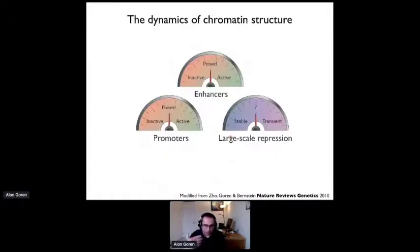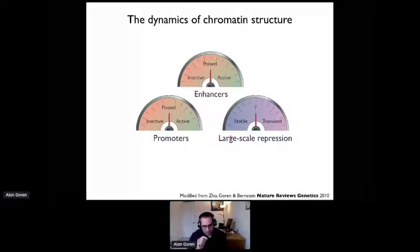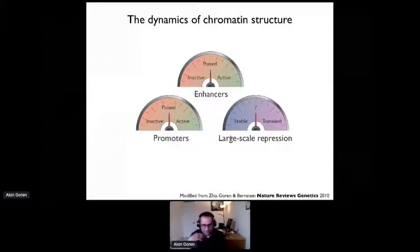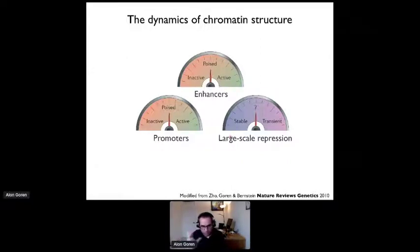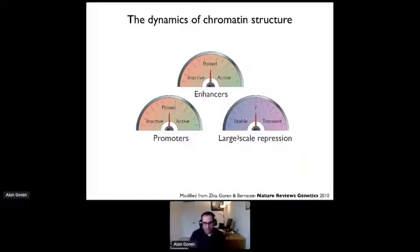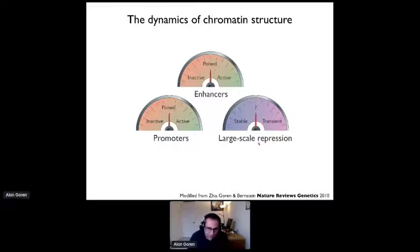Another way to look at it is perhaps as if the cells have some kind of dashboard that allows them to control which promoters are going to be inactive, poised, or active, which enhancers are going to be inactive, poised, or active, and which regulatory regions are going to be on large-scale repression, either stably or transiently.